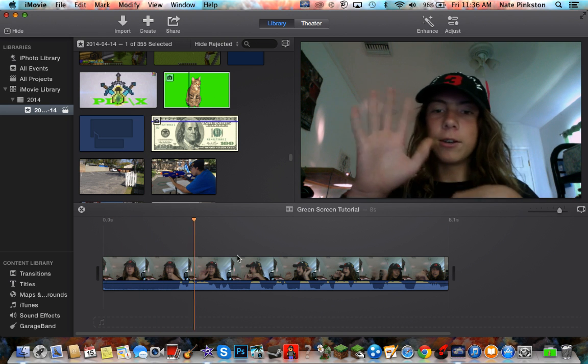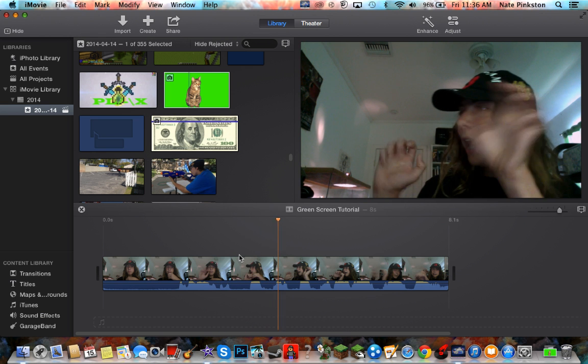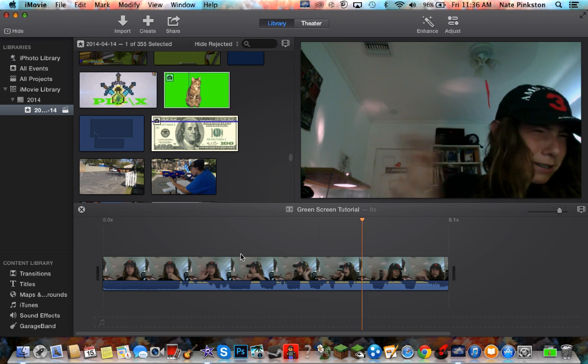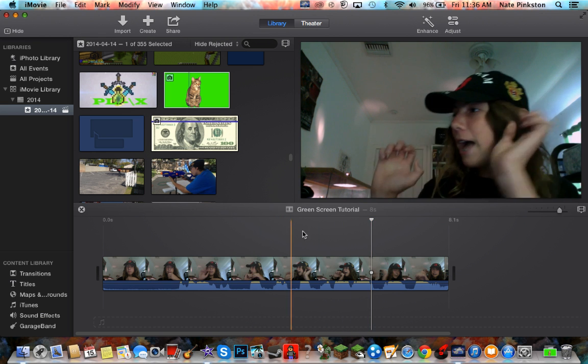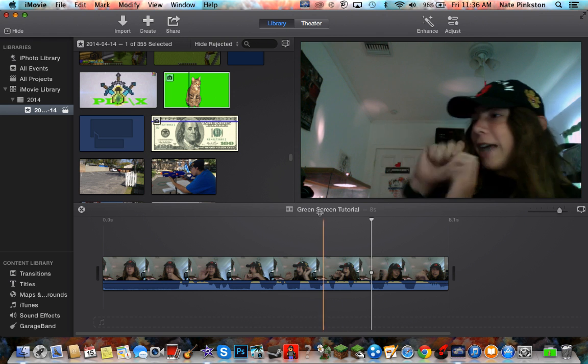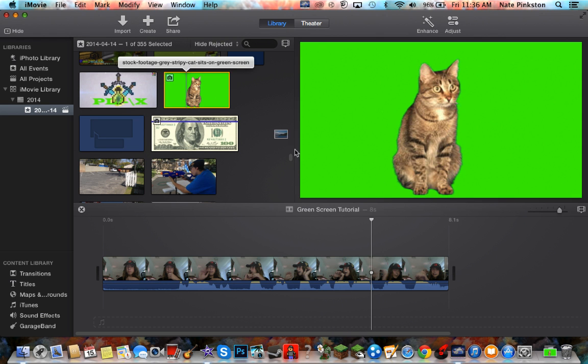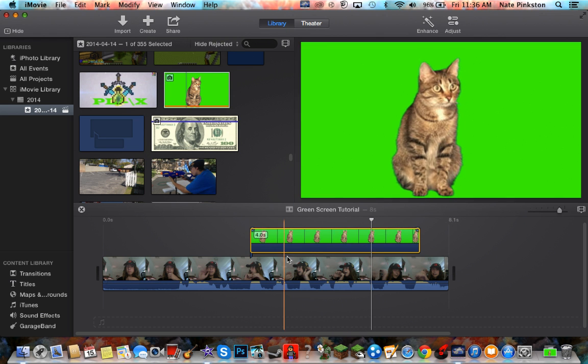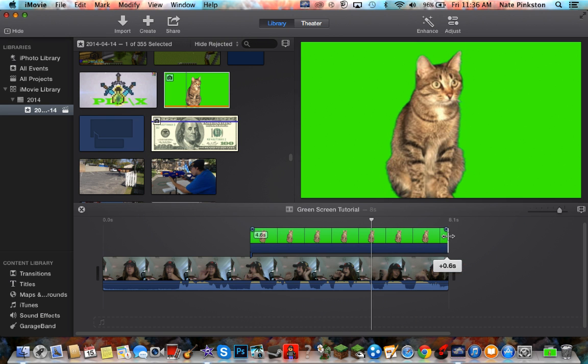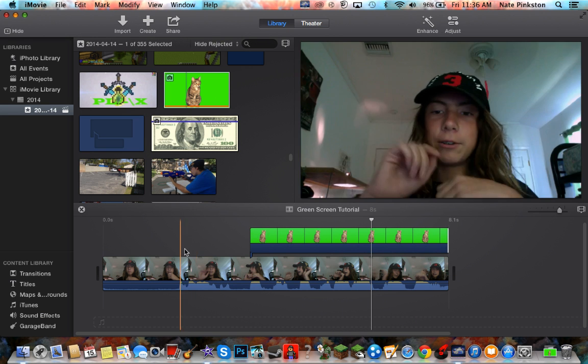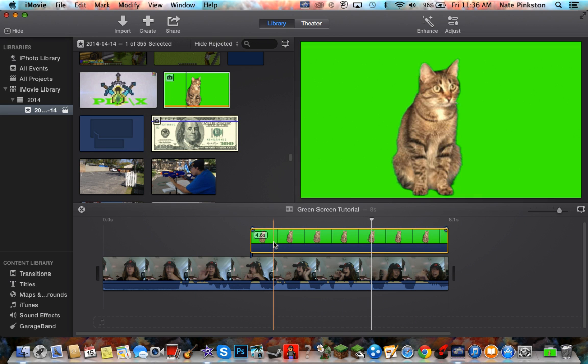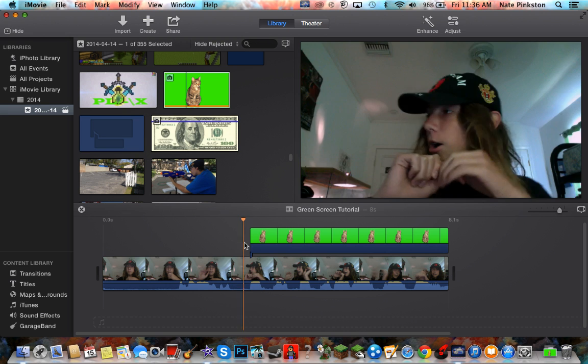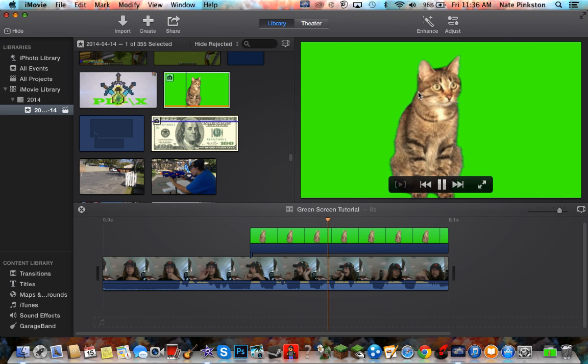As you can see I'm just screaming at air, nothing's there. So what you want to do is drag whatever you have - it could be a video or it could be a green screen image. I just got an image off the internet.